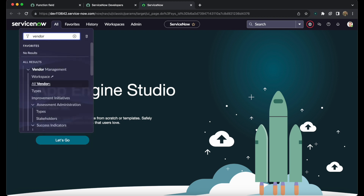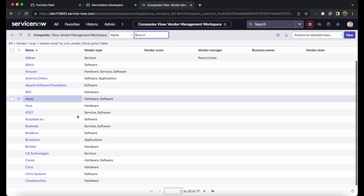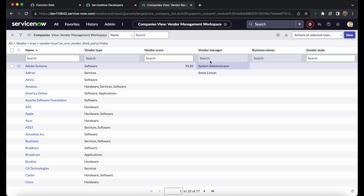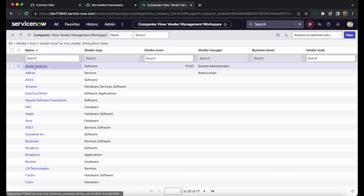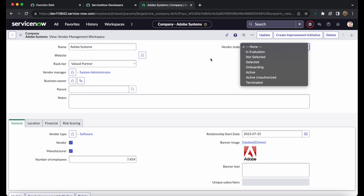To begin, navigate to All Vendors. You can see the vendor list loading with a filter applied where vendor equals true. Not all organizations or companies are vendors by default — you need to set their vendor flag to true to make them a vendor. Here I am the vendor manager for Adobe Systems as a system administrator, and once I open it you can see it has multiple states.